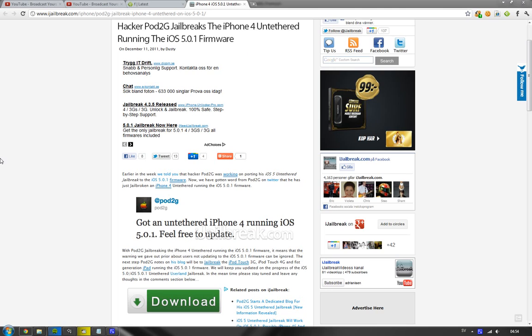And the iPod Touch 3rd generation and 4th generation. Now Pod2G basically updated us with his new exploit, saying that he has got this iPhone 4 untethered jailbreak working on iOS 5.0.1. That's awesome.